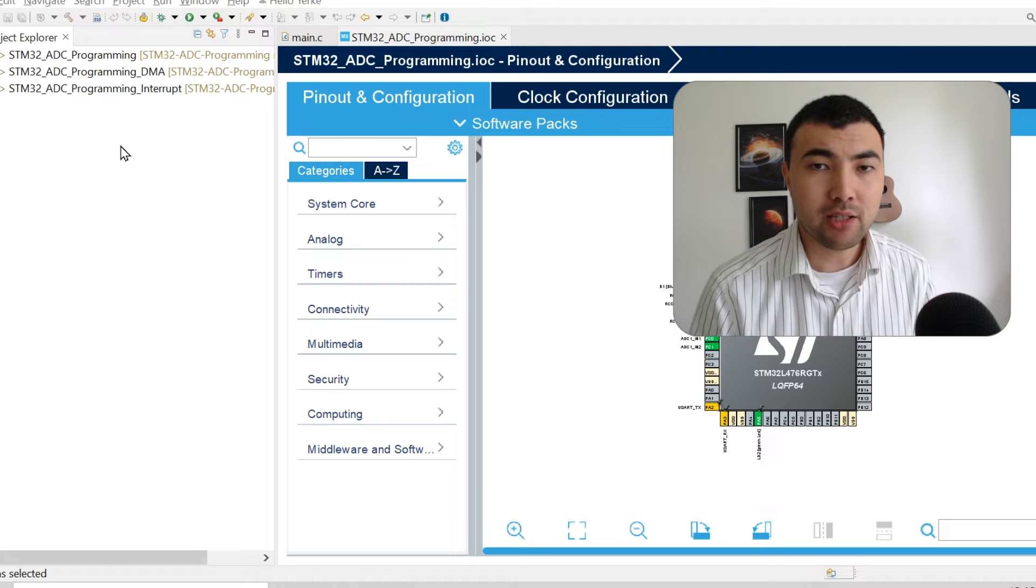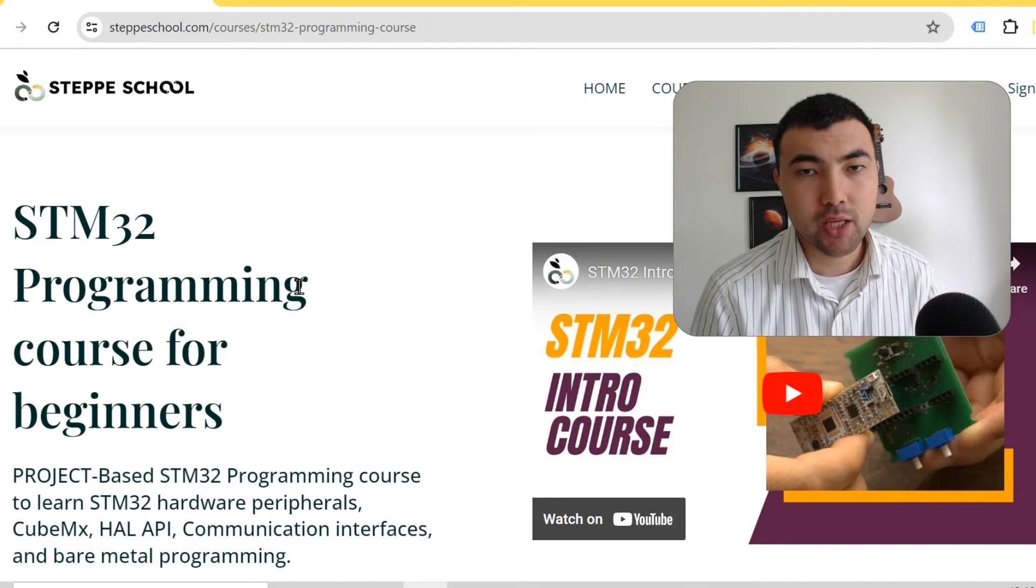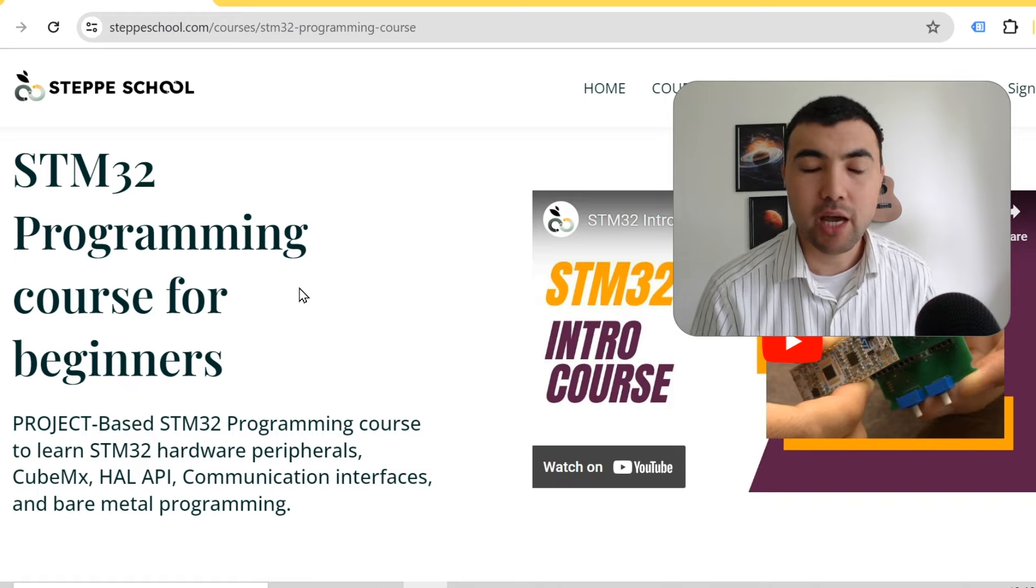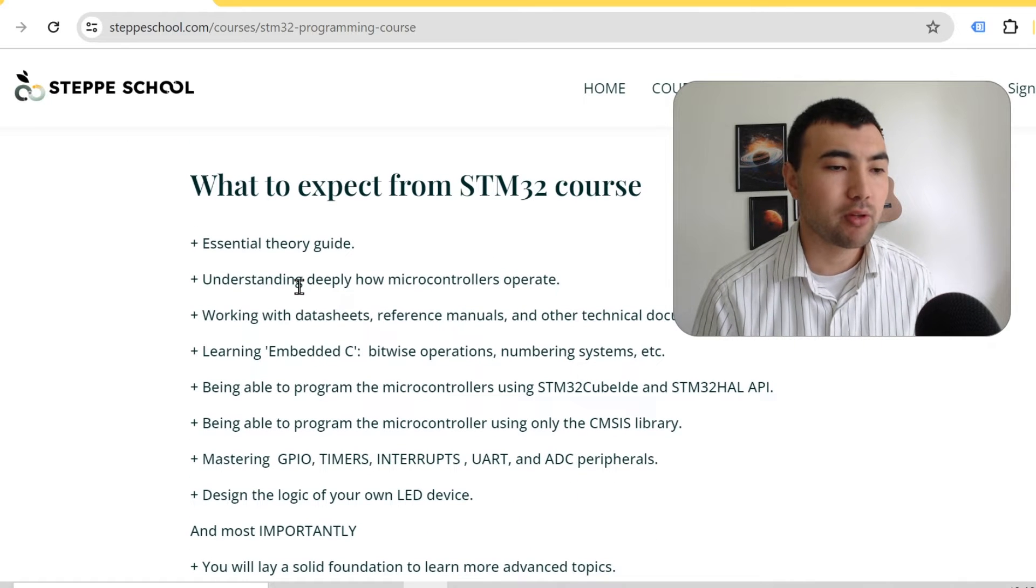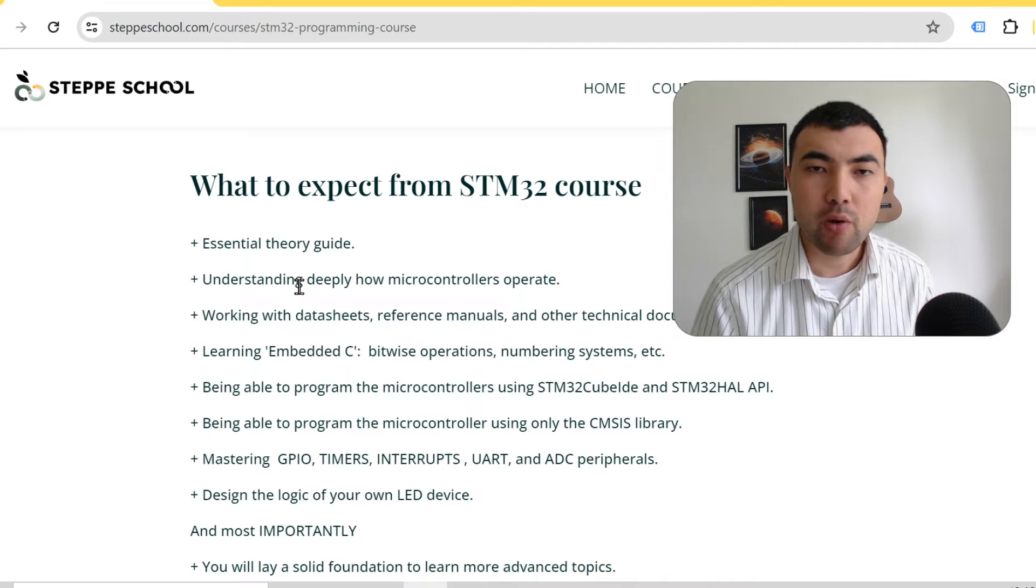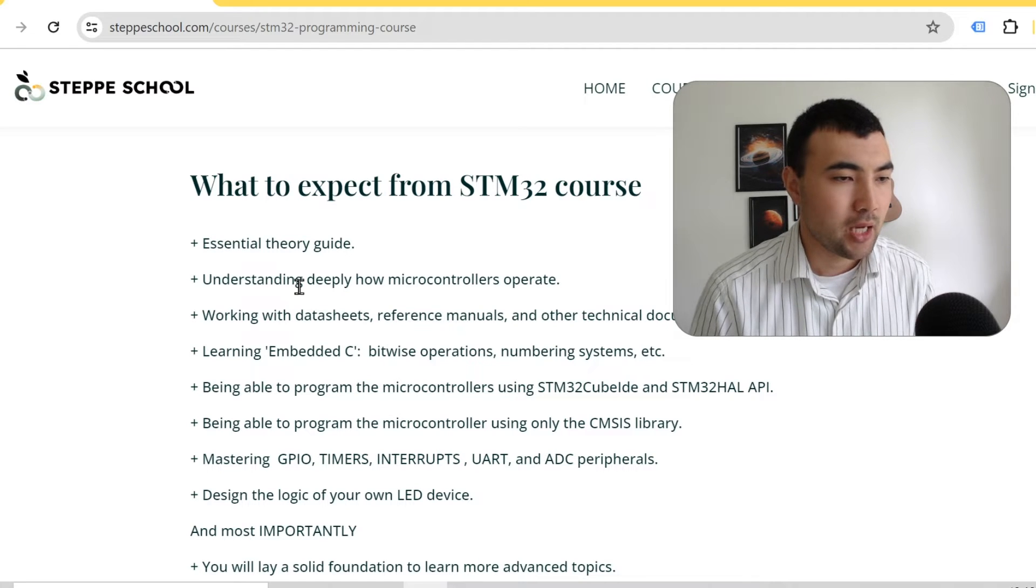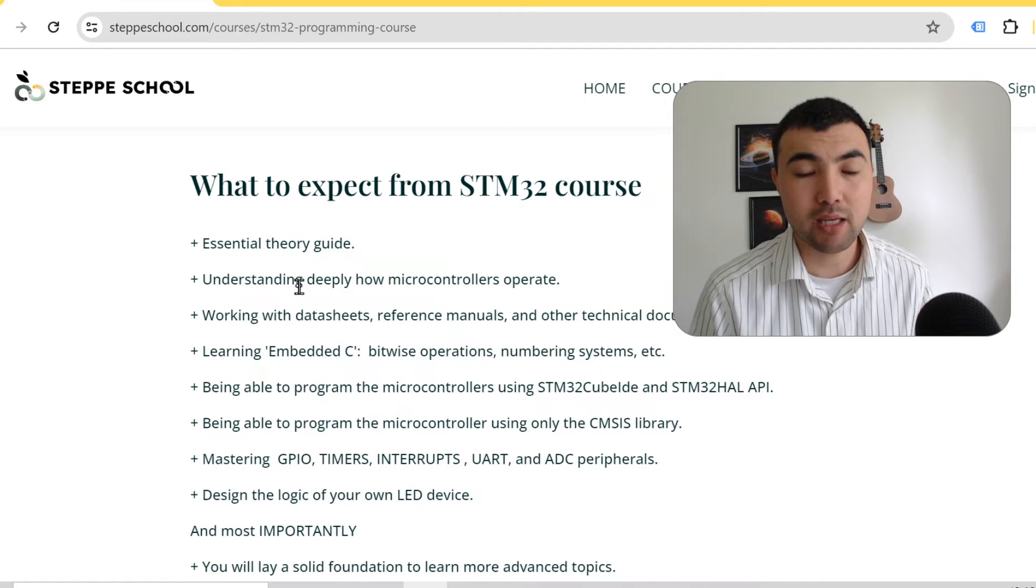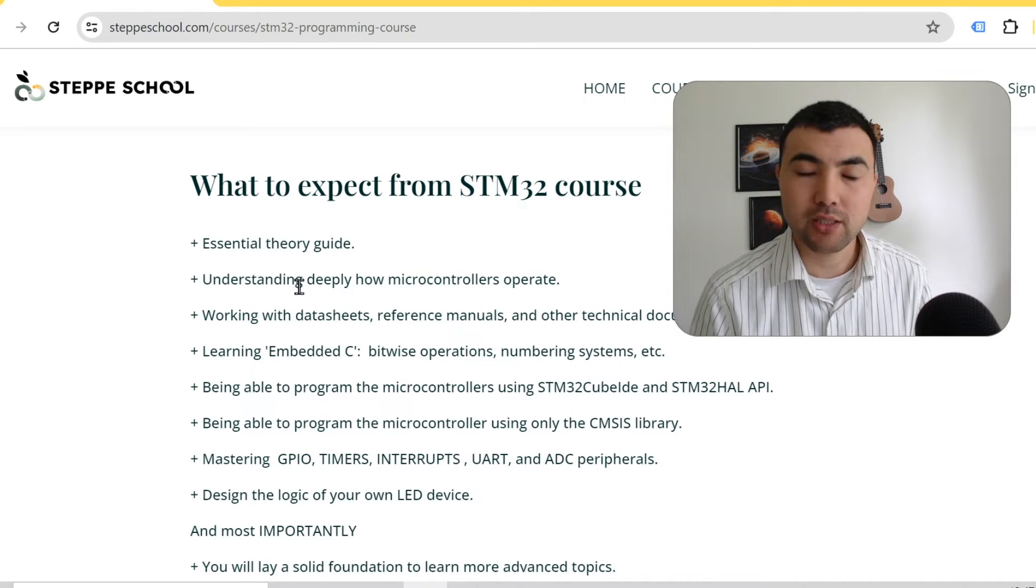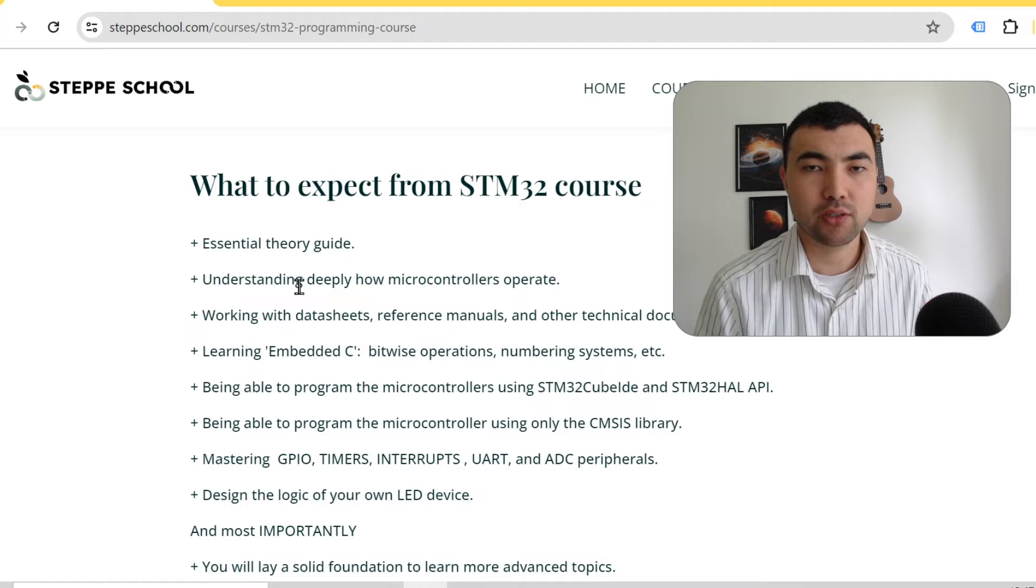Before starting, just a quick announcement. On my website currently I have two courses. One course is to teach beginners how to program STM32 microcontrollers. In this course I cover all the essential peripherals and explain how microcontrollers work. You would learn how to program the microcontrollers in bare metal without using any API and also using the HAL API. This course is complete guidance for beginners to learn programming STM32 microcontrollers.